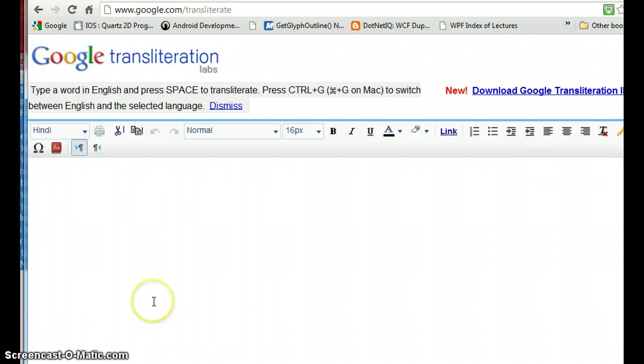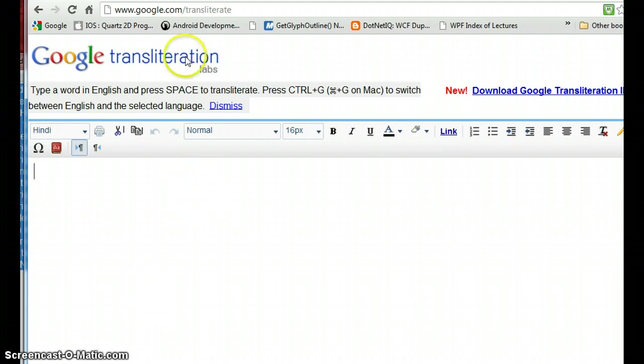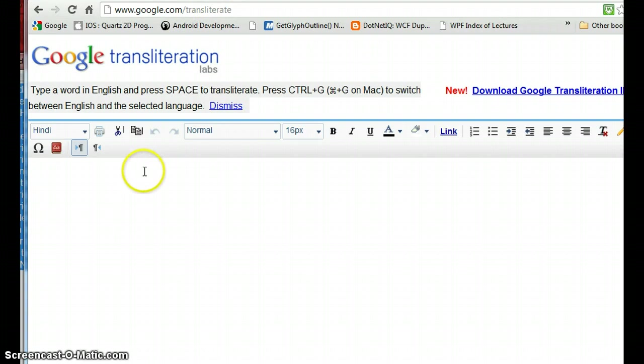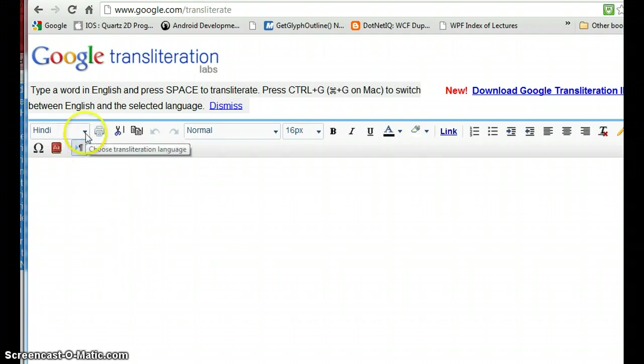Okay, here is how we start transliteration using the Google powered website. First of all, we have to go to www.google.com/transliterate. It will open this website, and I think by default it comes as Hindi.